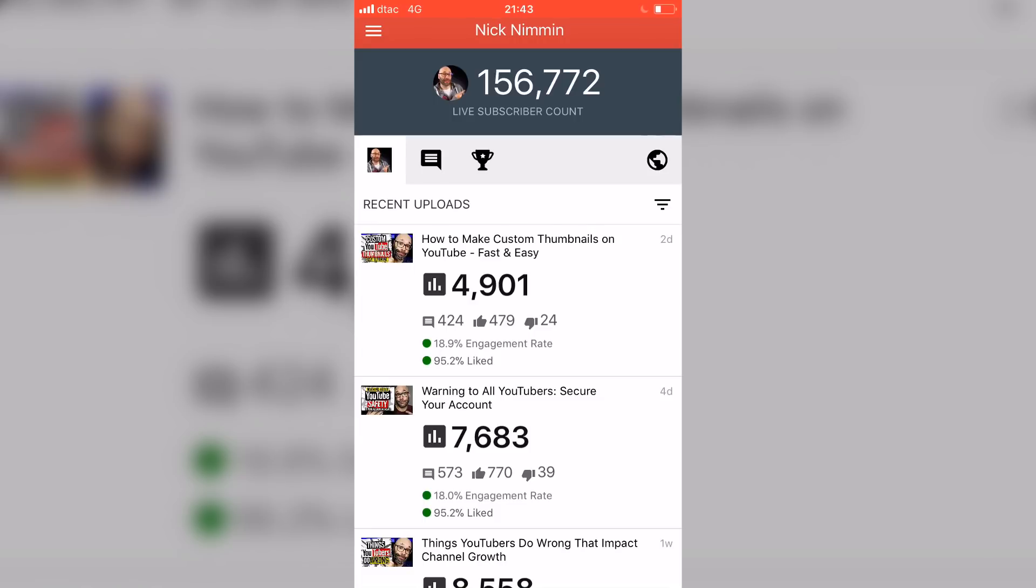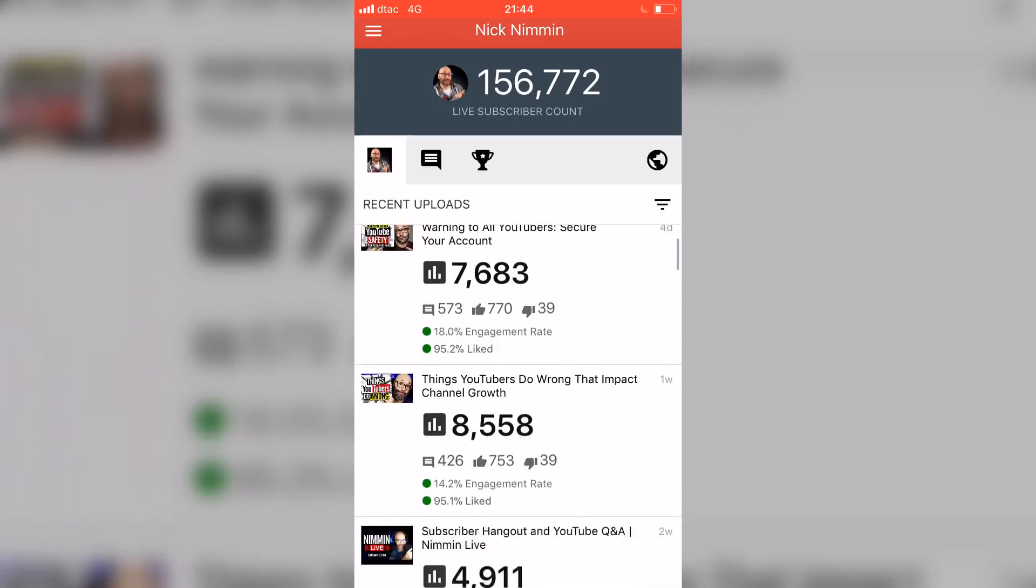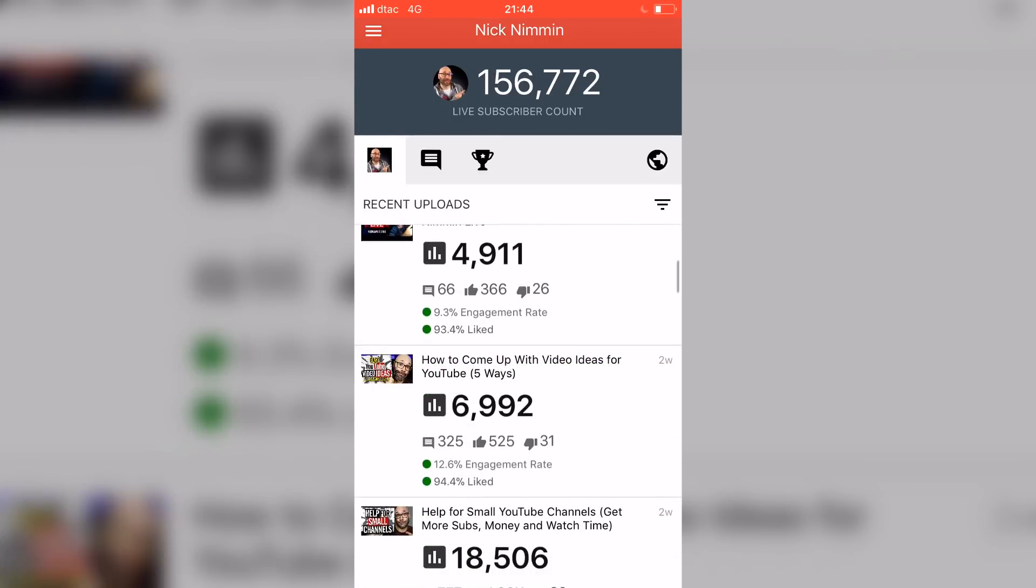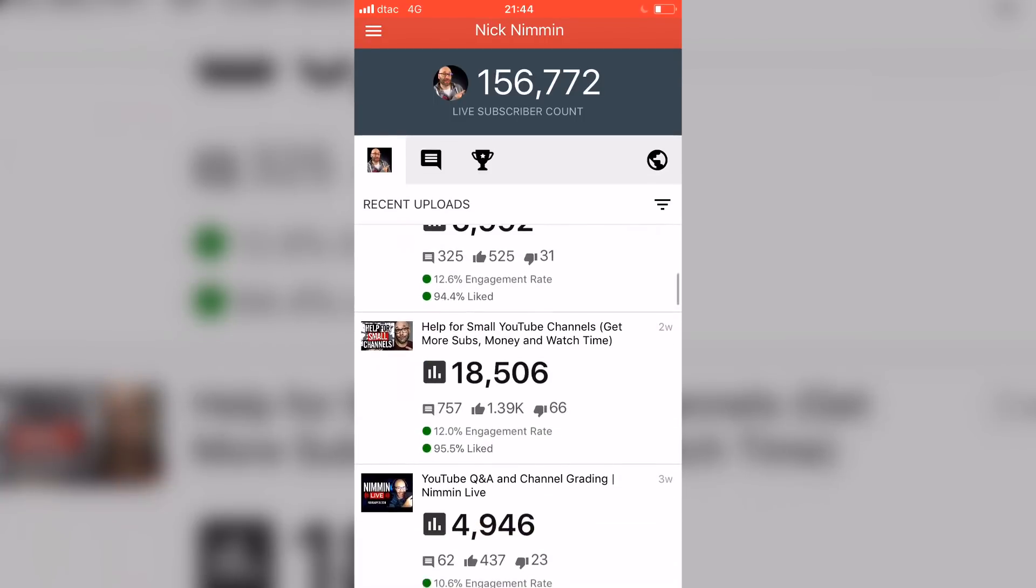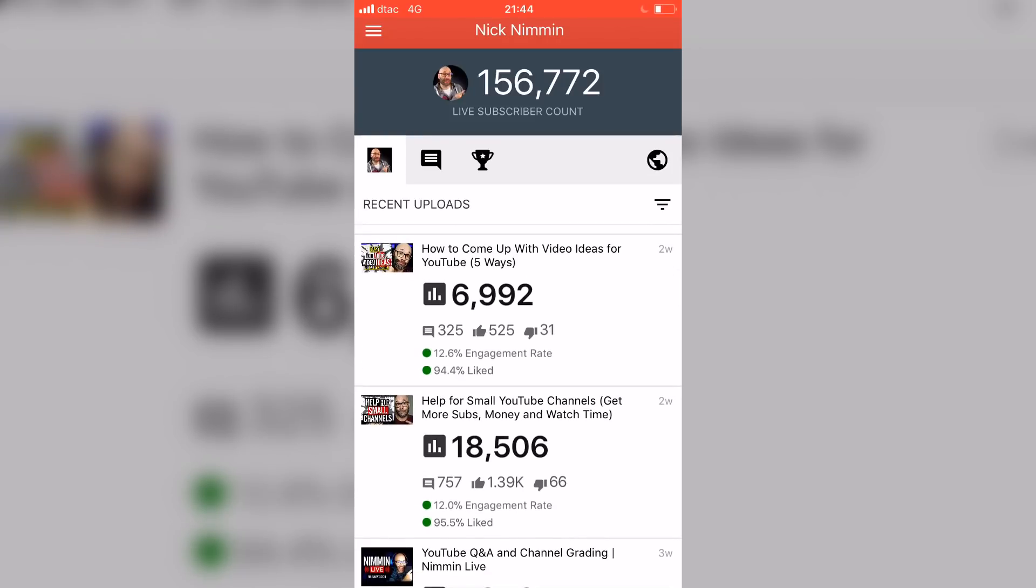What that's saying is basically for every person that views your video, for every X amount of people that view your video, X amount of people actually engage in some way with your content. So when I see that and then I scroll down and I see another one here that has 12.6, one underneath that has a 12.0.